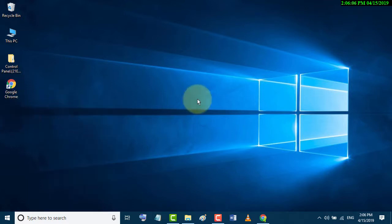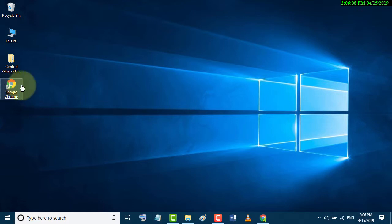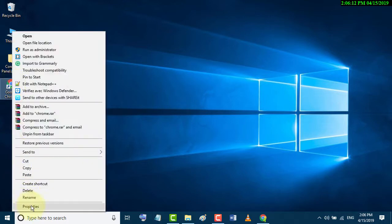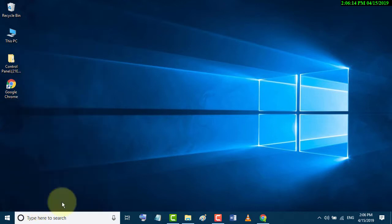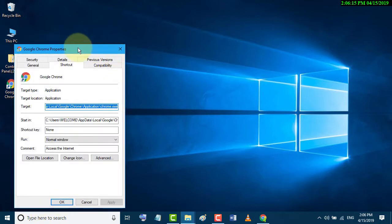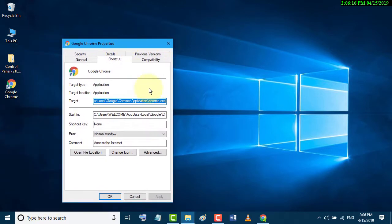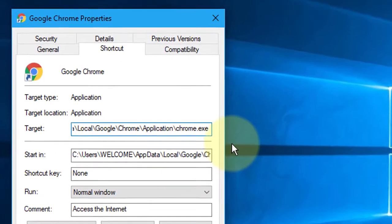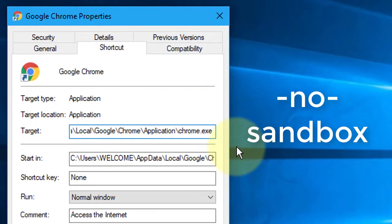Now again right-click on the Google Chrome shortcut and click on Properties. In the Target field, make a space and type --no-sandbox.